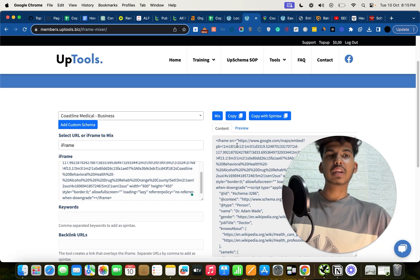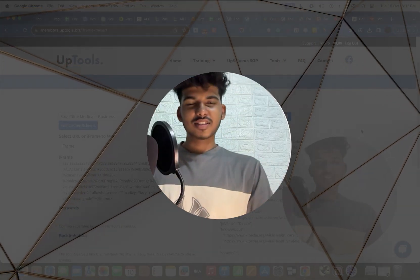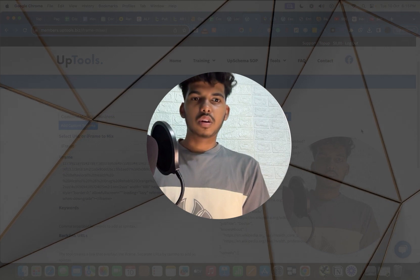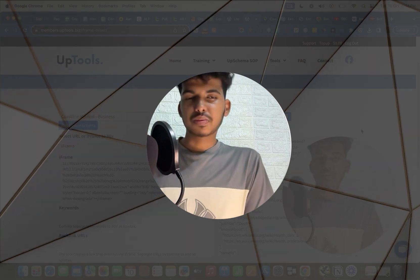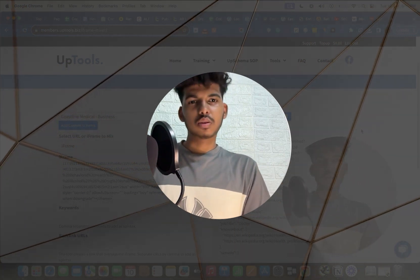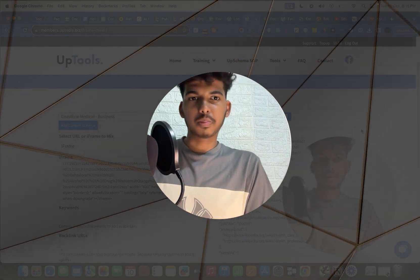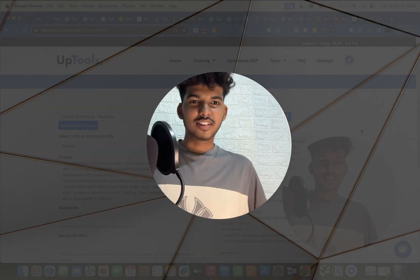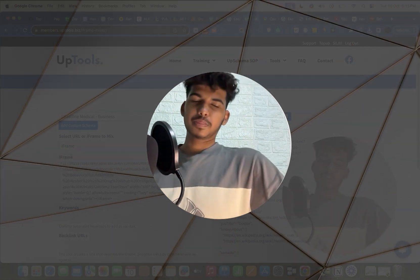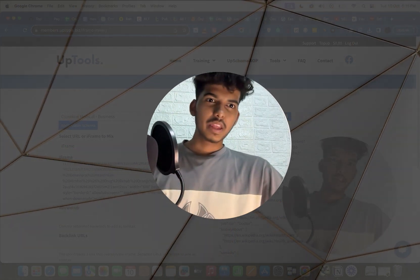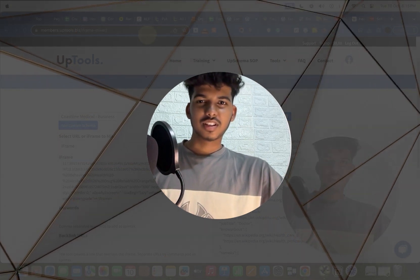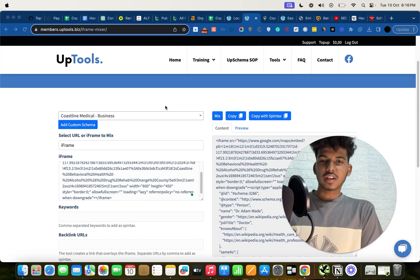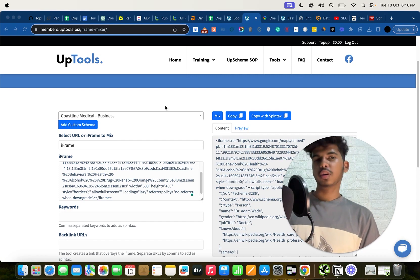You might think this is just a usual Google Maps embed, but if you look at it in UpSchema you can see there is a lot of schema data embedded here. So it's not your usual maps embed — it's a super detailed schema embed. When all these are embedded on cloud websites, PBNs, press releases, and more, think about how powerful that becomes. That's the power of UpSchema.